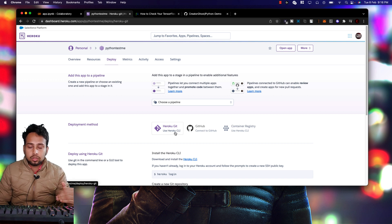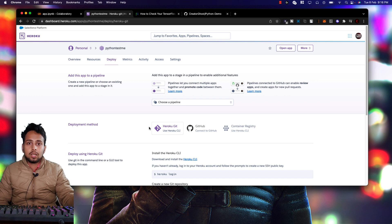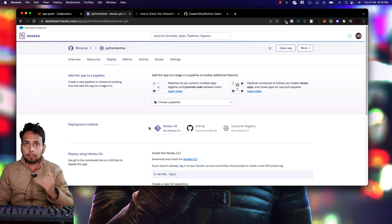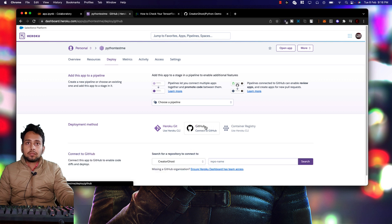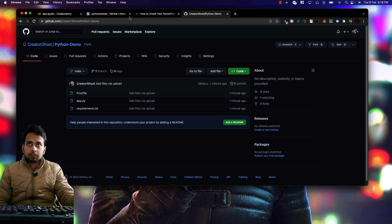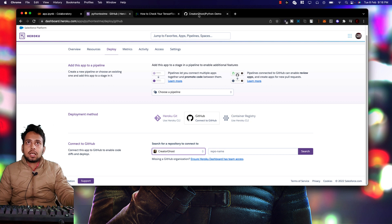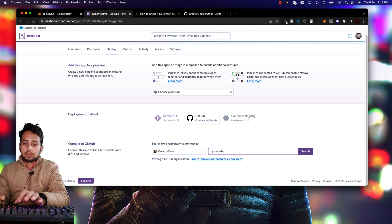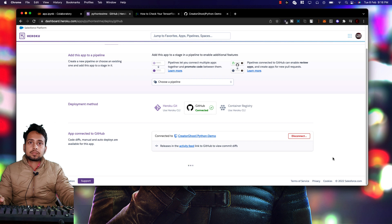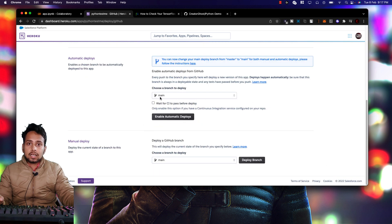Heroku doesn't know where your code is yet. You can use the Heroku CLI to connect your local code directly, but for best practice we use GitHub. Connect your GitHub account, then search for and select the 'python-demo' repository and click Connect. Select the main branch and click 'Deploy Branch'.